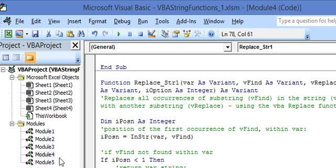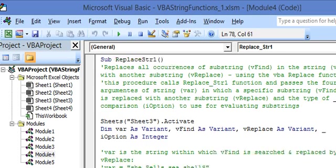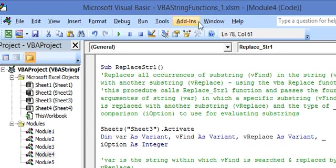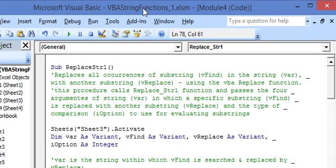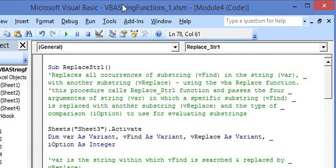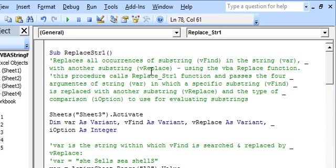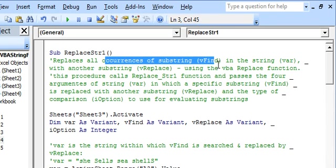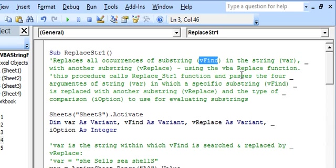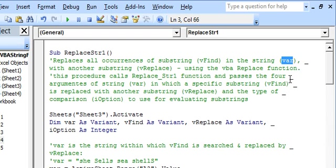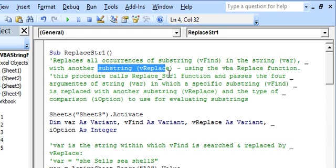These macros are located in the standard code modules. You see on the left Module 1 to Module 5. Our macros are located in Module 4. Now let's run through this sub. Here we are replacing all occurrences of the substring VFind occurring in the string VAR with another substring VReplace.